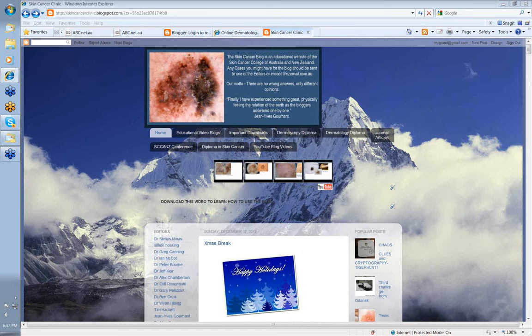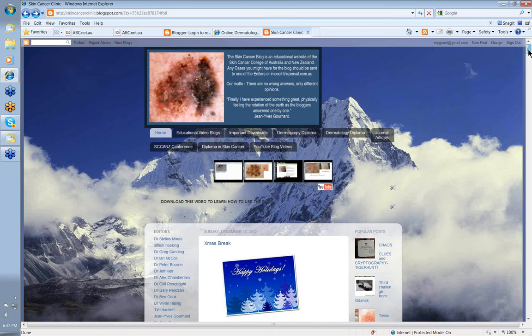Hello, my name is Ian McCall. I'm one of the editors of the Skin Cancer College of Australia's Dermoscopy blog. What I want to do today is just to give you a quick run through the blog, show you the various things it has to offer, and make it easier for you to navigate your way through it.